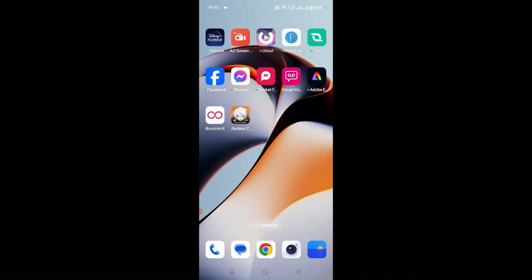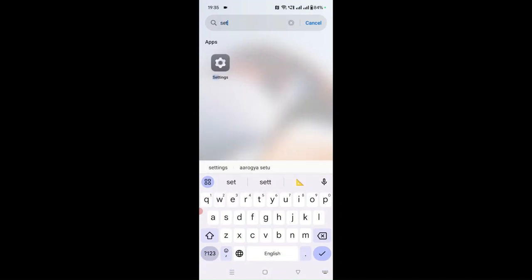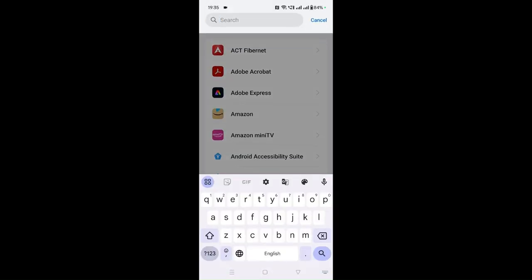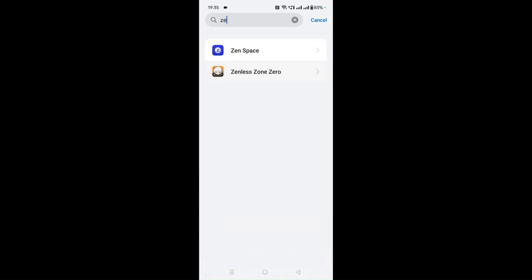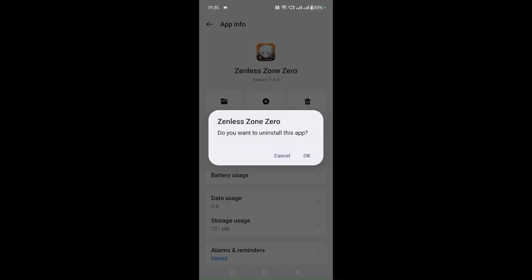You can uninstall and reinstall the Zenless Zone Zero app. Go to Settings, then Apps, then App Management, and find Zenless Zone Zero. Click the Uninstall option and the app will be automatically uninstalled from your device. When prompted, click OK to confirm the uninstallation.